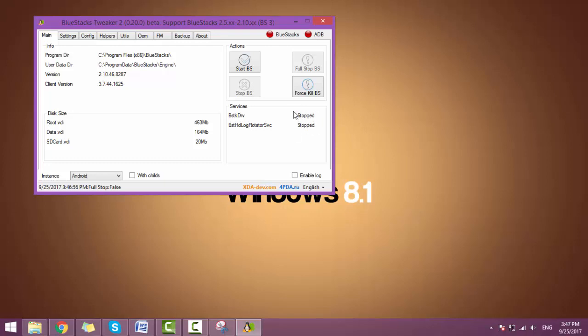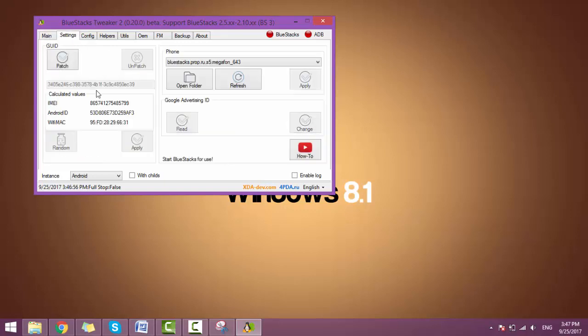Here you see that it is stopped. Now we go to setting. Now click on the patch button.